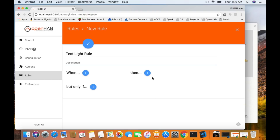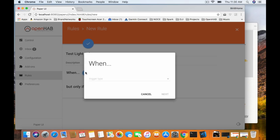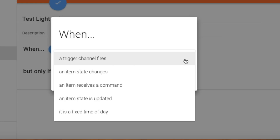You can add multiple conditions in the When section, then you have the Then part — what do you want to do when that happens — and finally the But Only If, which adds conditions, like maybe you want something to happen every day except Friday. We're going to click the plus beside When and use the drop-down. You have options: when a trigger channel fires, an item's state changes, when an item receives a command, when an item's state is updated, and the one we're using today — a fixed time of day. Click on that and click Next.